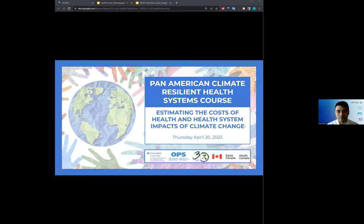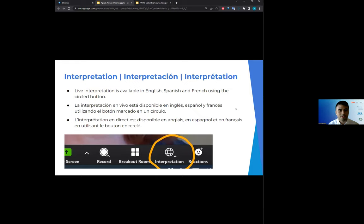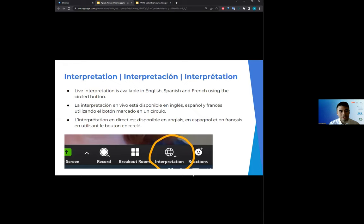Just to go over some ground rules and housekeeping: hopefully you're used to this by now, but for anyone joining for the first time, we have live interpretation in English, Spanish, and French. To activate this, select the circle globe icon at the bottom of the screen and select your desired language.